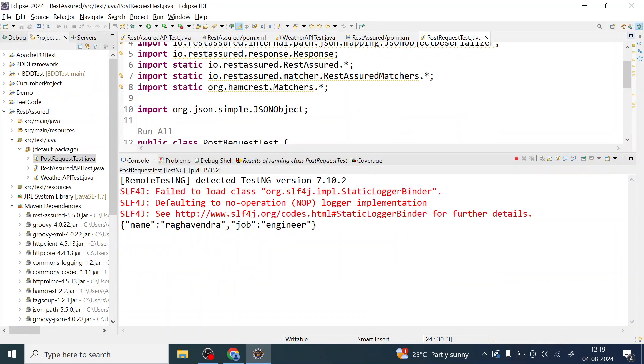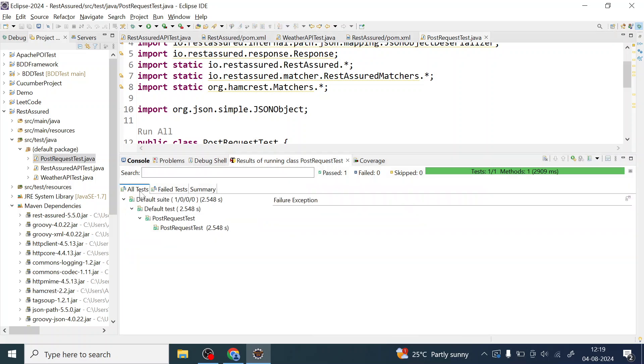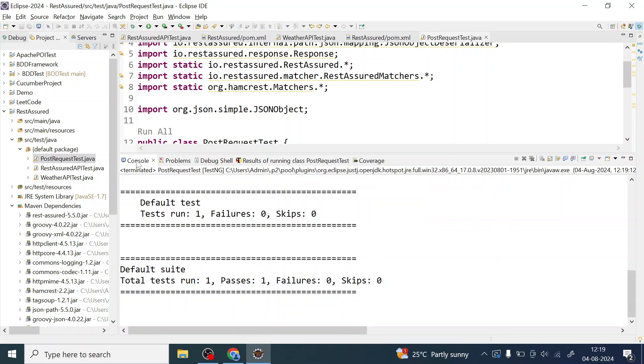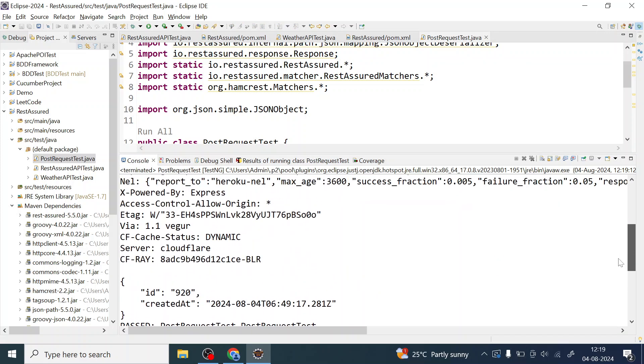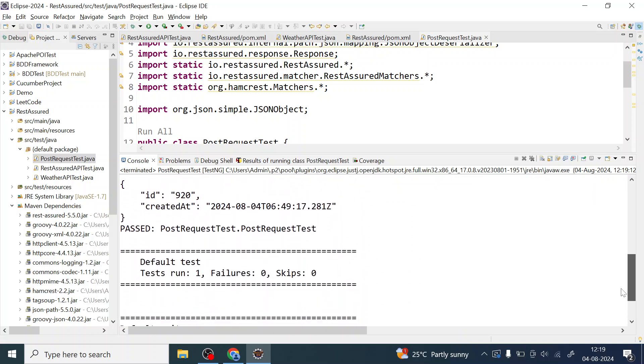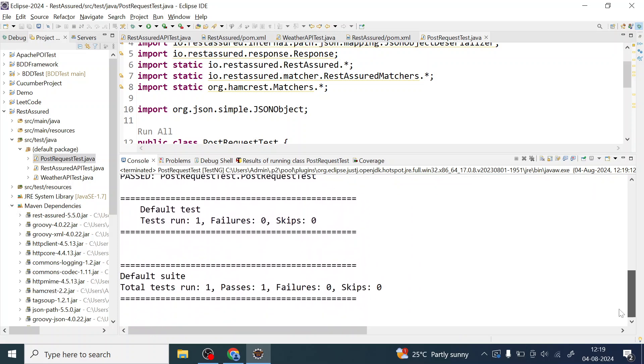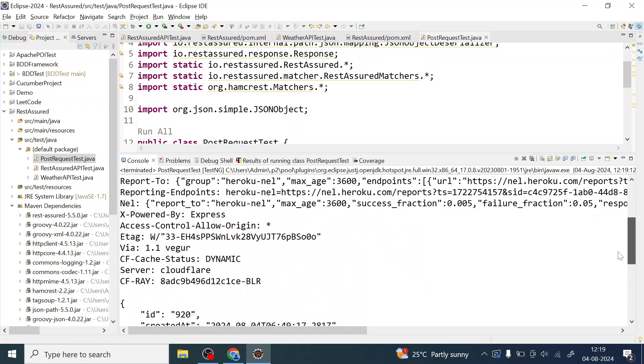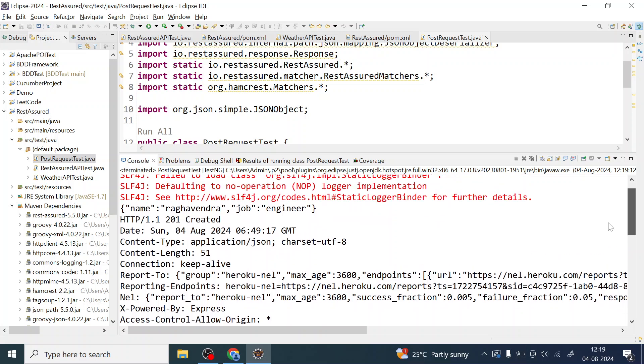To see the console, you can just minimize and see the request is getting served. Let me just, I'm also interested in seeing the logs. So I can see everything is over here. This is getting created and it is giving me the response also 201, 201 created.